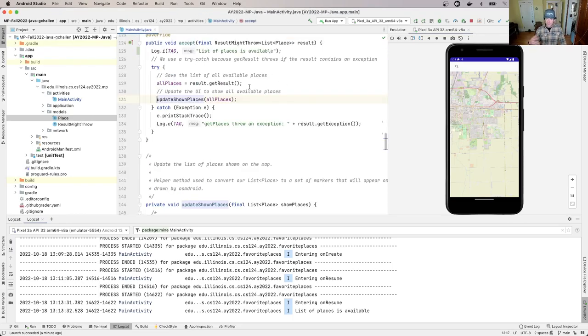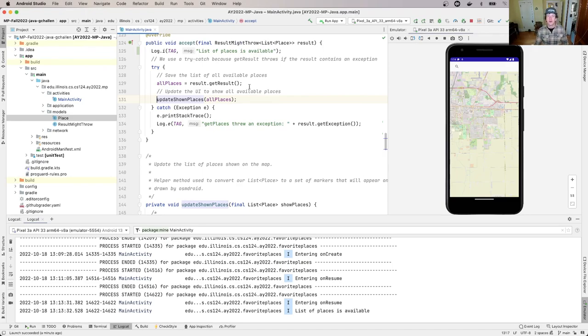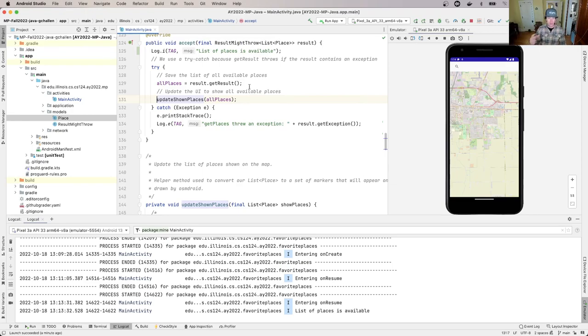This method has good commentary that explains how it takes the list of place information and creates the markers on the map, which causes the OsmDroid library to render the markers on Android.